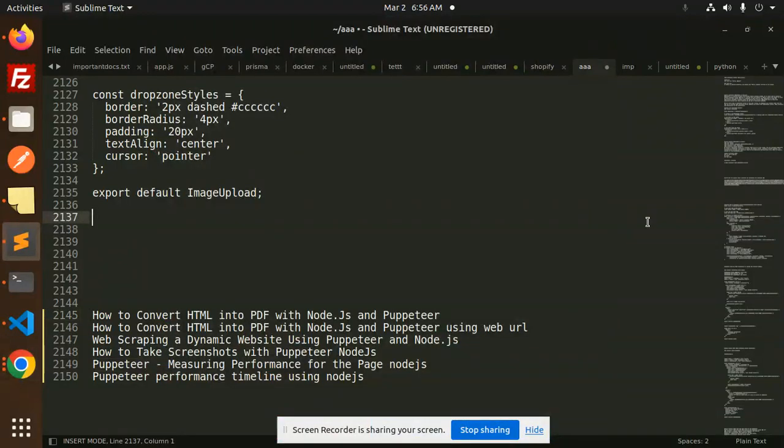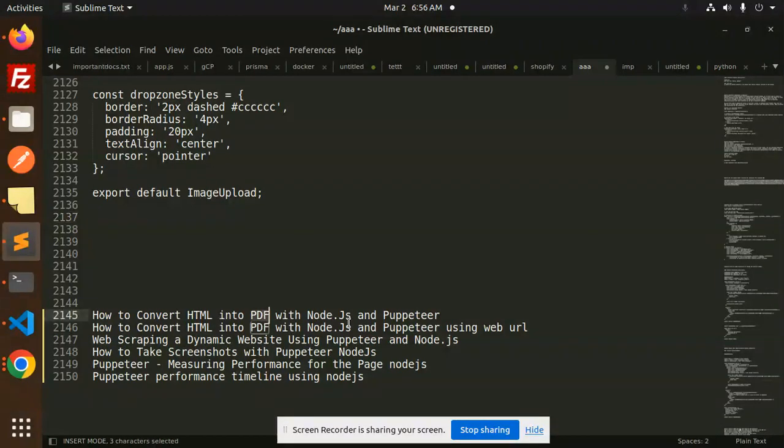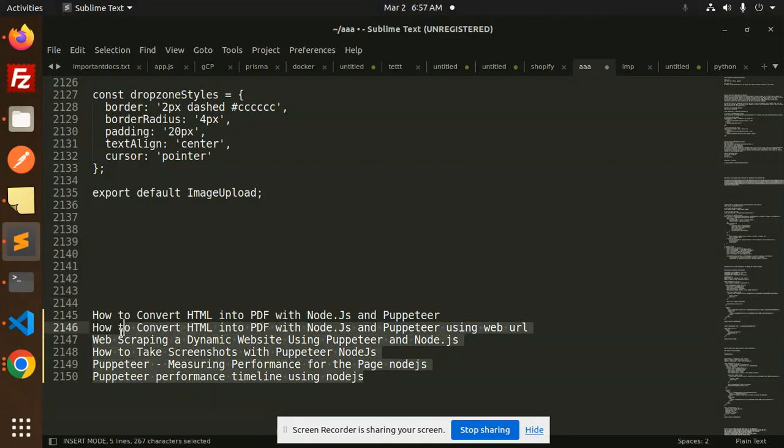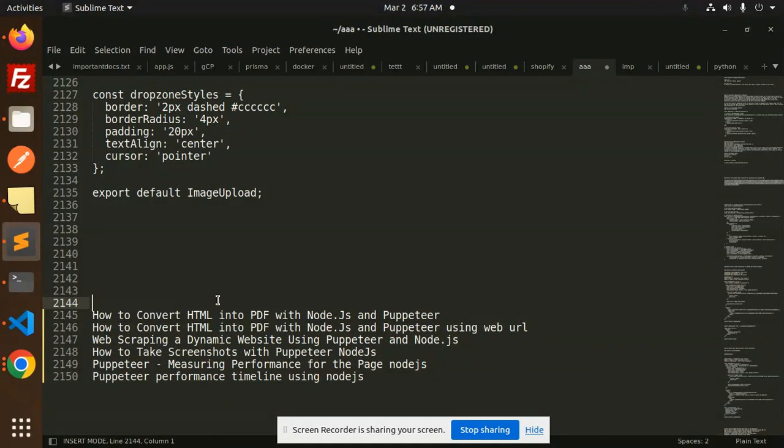Hello friends, welcome back to the new tutorial of Node.js. Today we are going to learn how to convert HTML into PDF with Node.js and Puppeteer. Those who haven't subscribed to my channel yet, please do subscribe my channel. And if you like the video, please do like, share, and comment on my video.